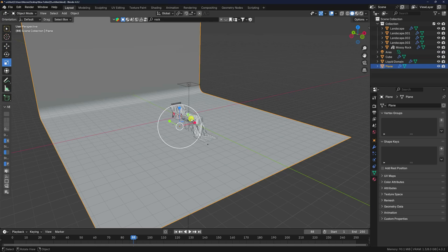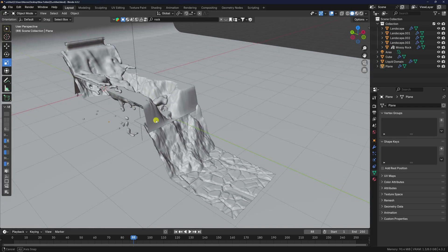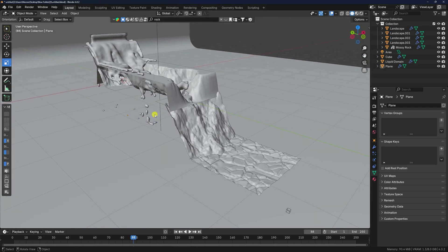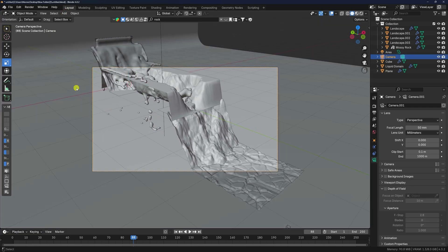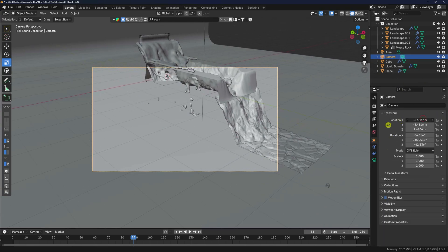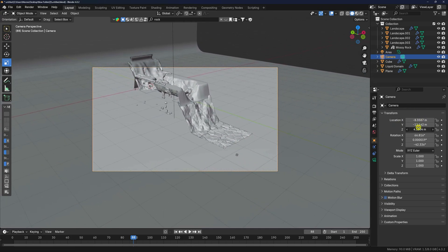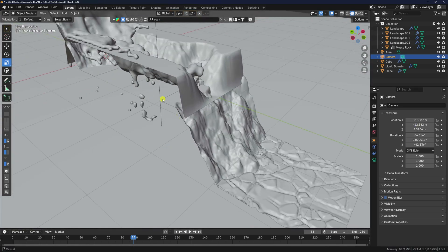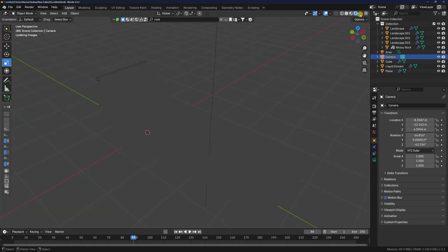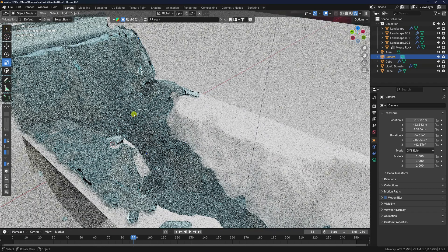Increase the background size. Set up the camera — you can use any camera angle. Adjust the Y axis and Z axis position. Click render to preview. The water simulation material looks perfect.